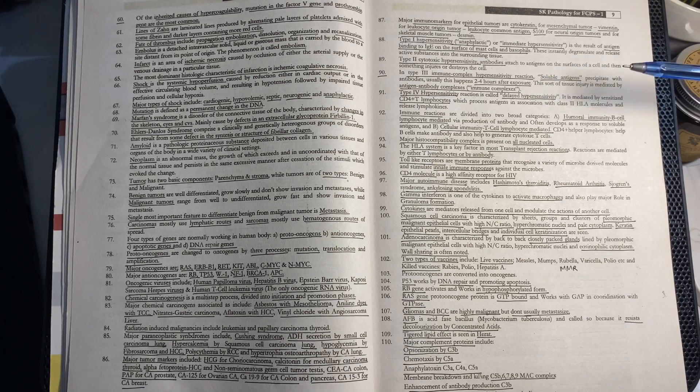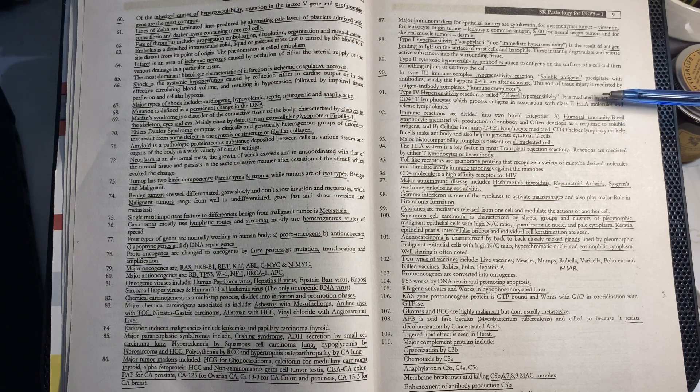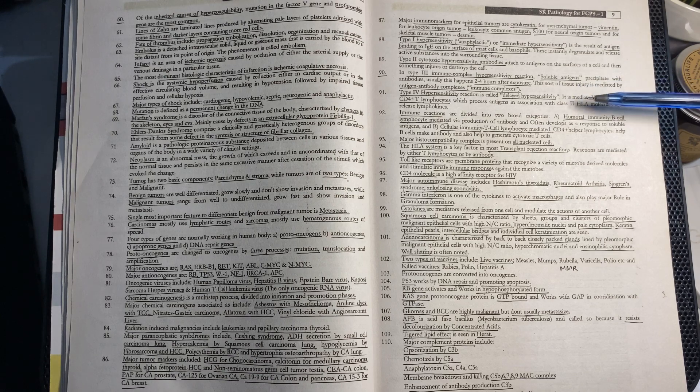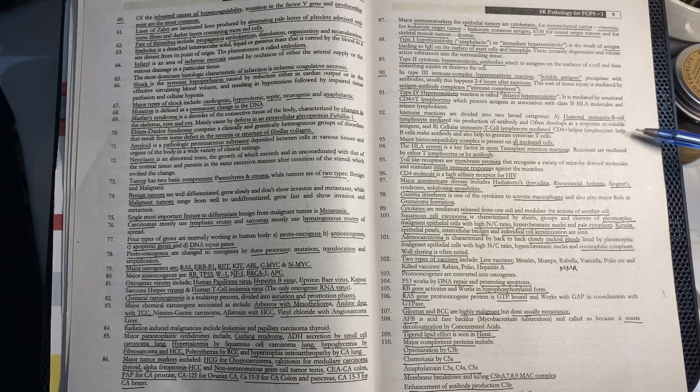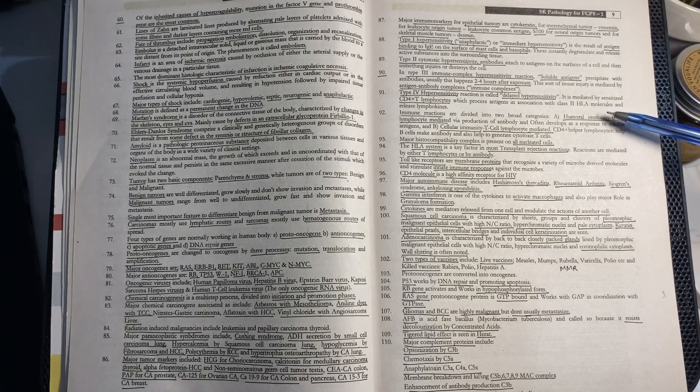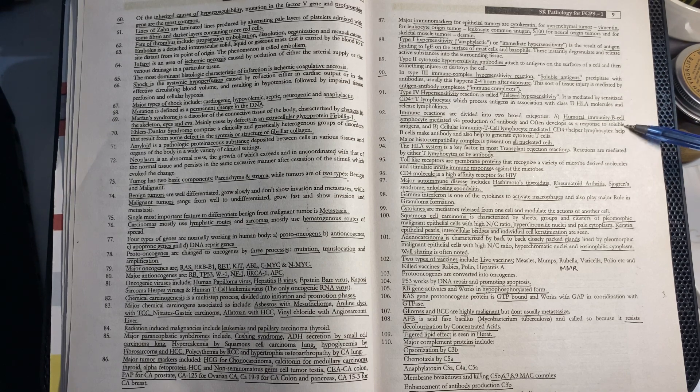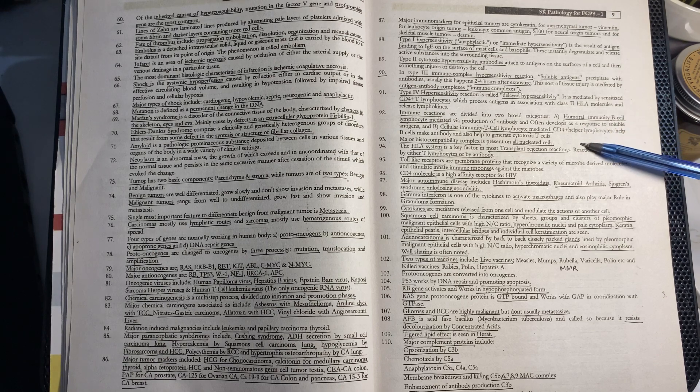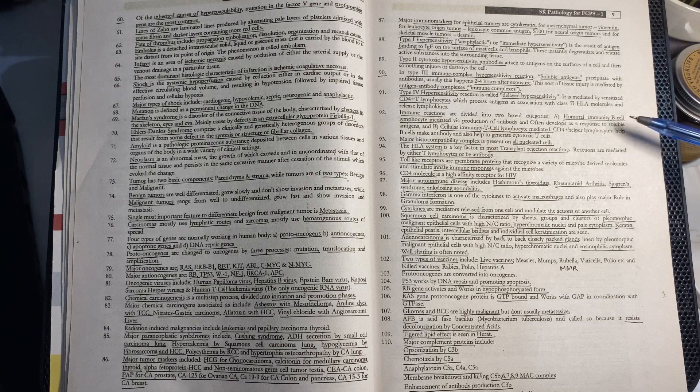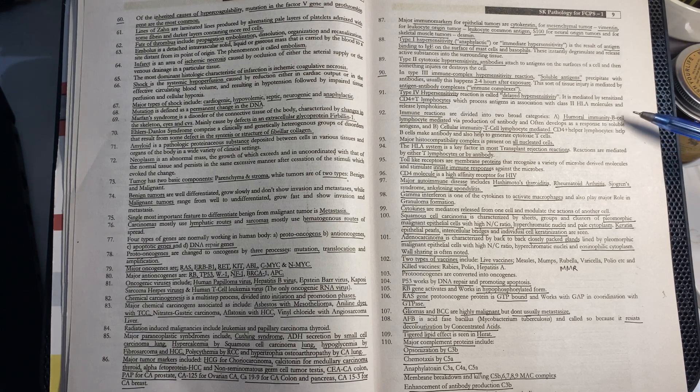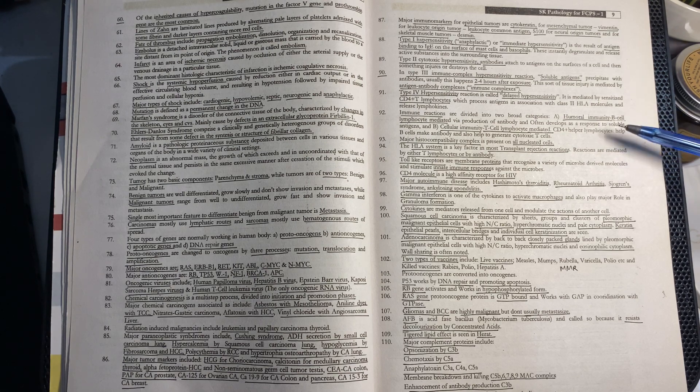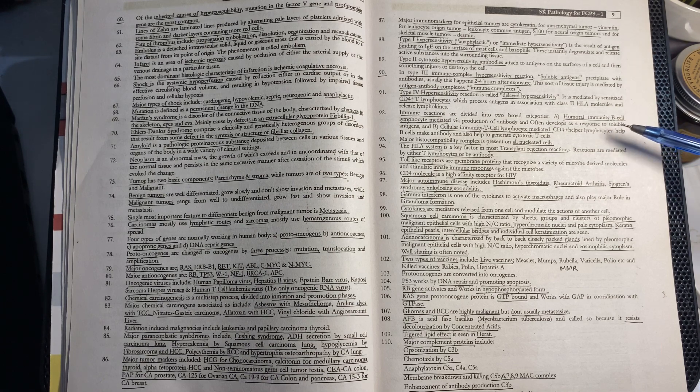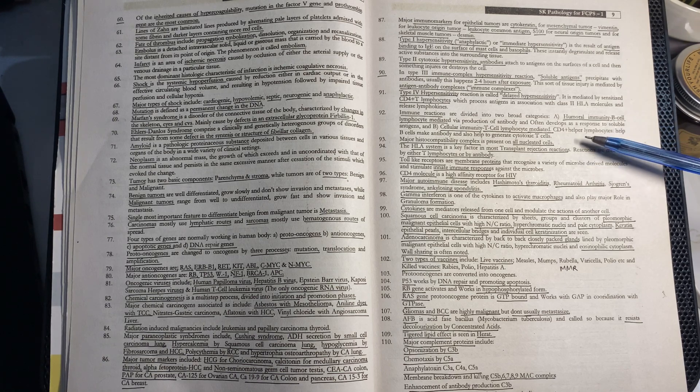Type 4 is delayed hypersensitivity mediated by CD4 positive T lymphocytes associated with class 2 HLA molecules and lymphokines. Immune reactions are divided into two broad categories.